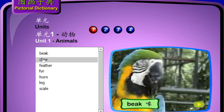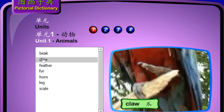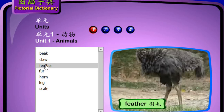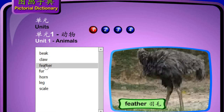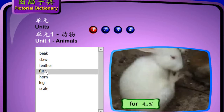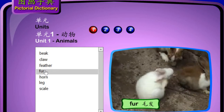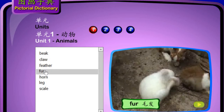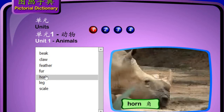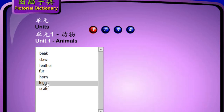Beak. Claw. Claw. Feather. Yumao. Fur. Claw. Claw.